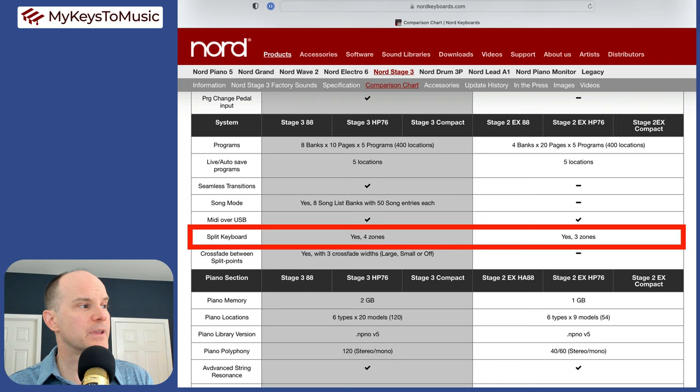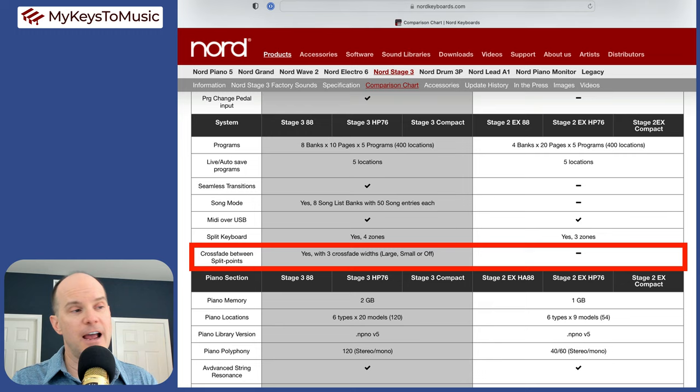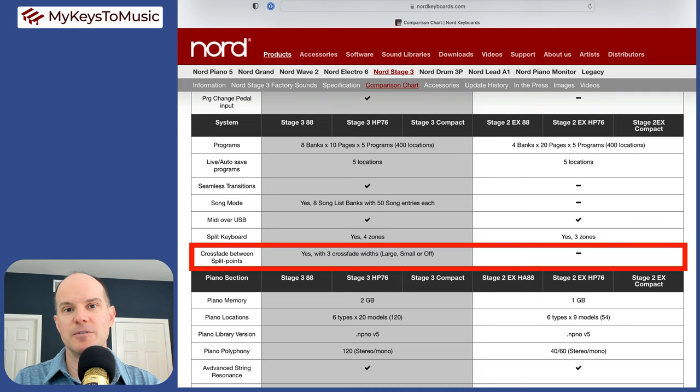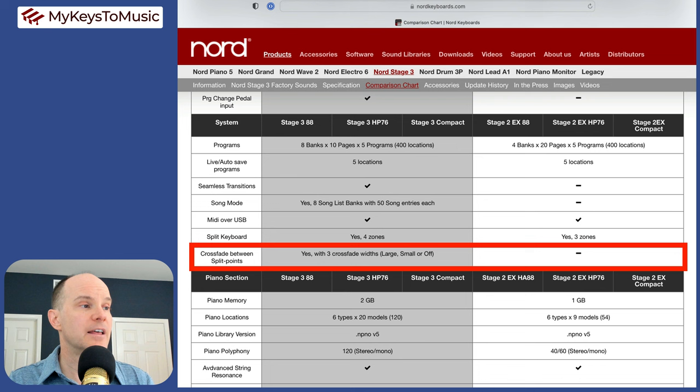Crossfade between split points, another nice to have feature. Not a have to have in my opinion, but when you are splitting the keyboard and you go from one distinct sound to another, that split point can be very abrupt. This crossfade makes that smooth. Let me demonstrate that now.